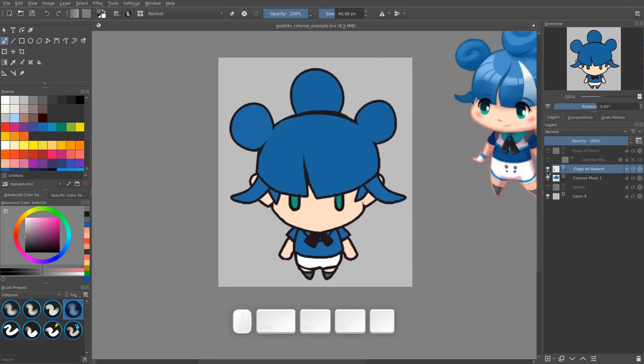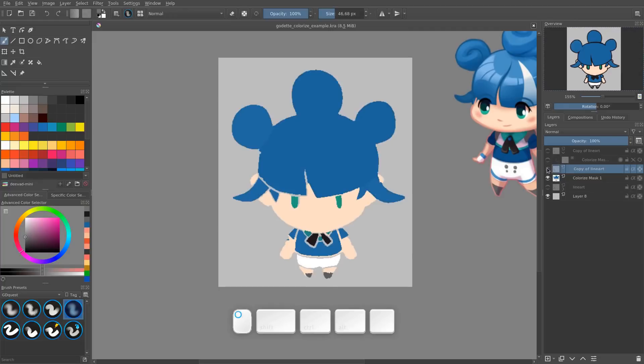But for us game artists it has one limitation - it's not going to fill your lineart, so it's going to leave some gaps in there.